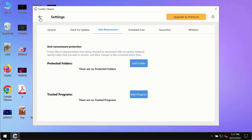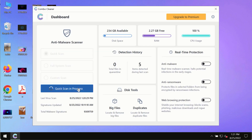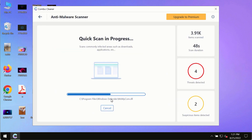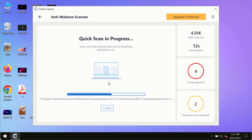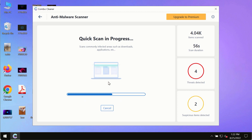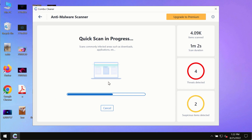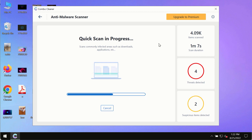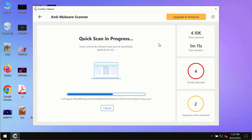The anti-ransomware feature allows you to add several folders that will always be protected against ransomware or malware attacks. At the end of the scan, you will see a detailed summary of all the threats found on your computer, including the names of all these threats and their locations.